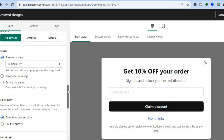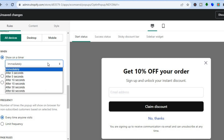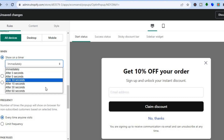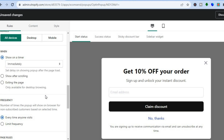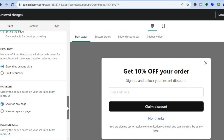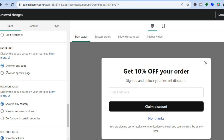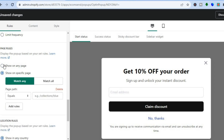You can also choose when you'd like the pop-up to appear — immediately, after three seconds, after five seconds, or after 60 seconds. You can also show it after scrolling or when someone is trying to exit the page. Additionally, you can set the frequency, which controls how many times the pop-up shows on a browser — every visit or limited frequency. You can also choose specific pages to display it on.